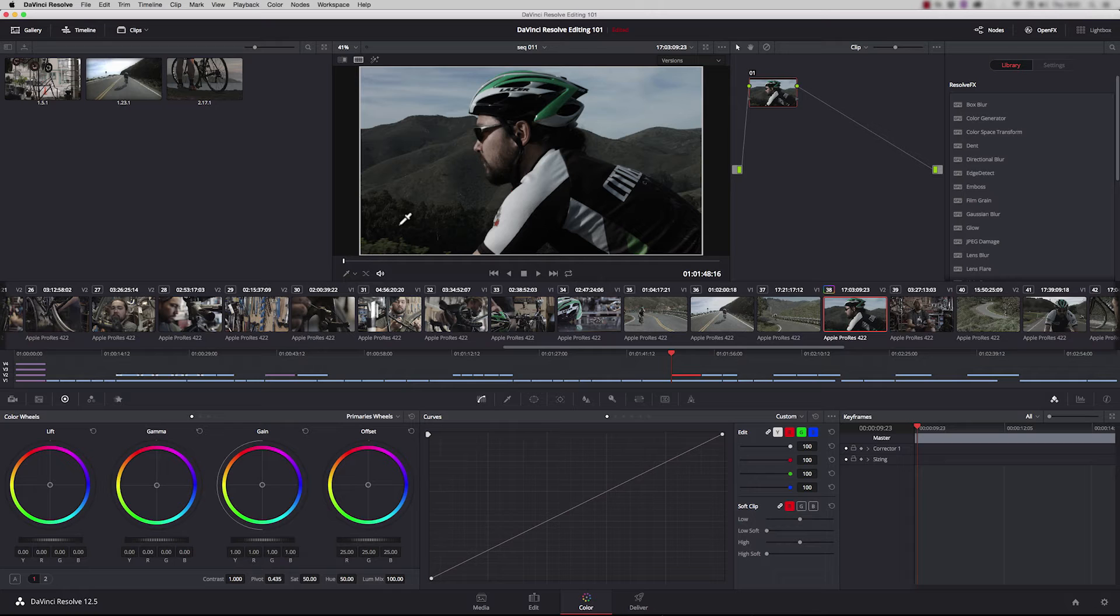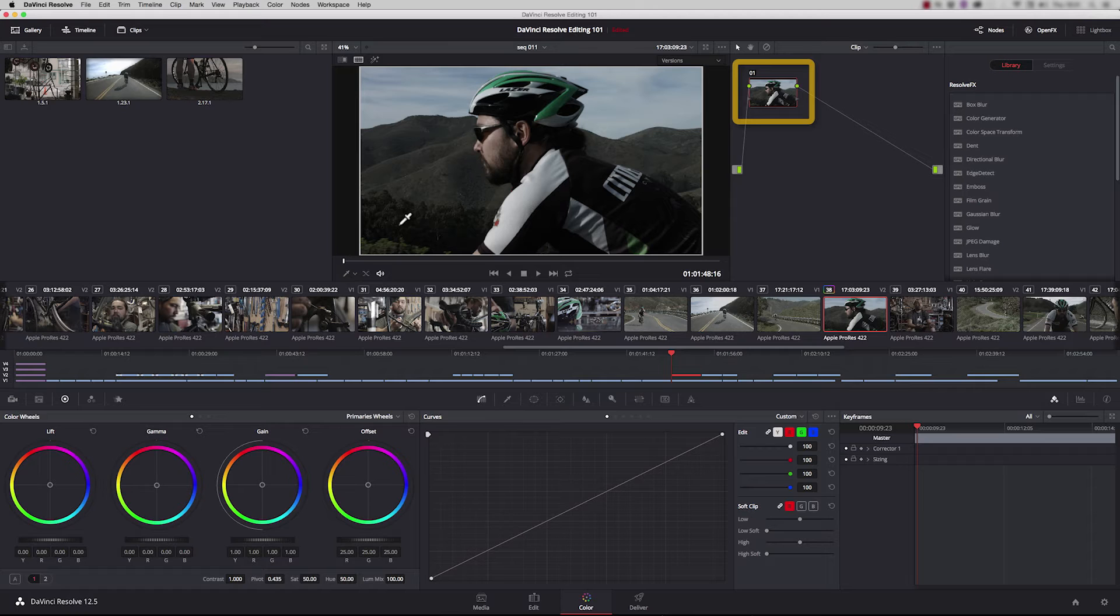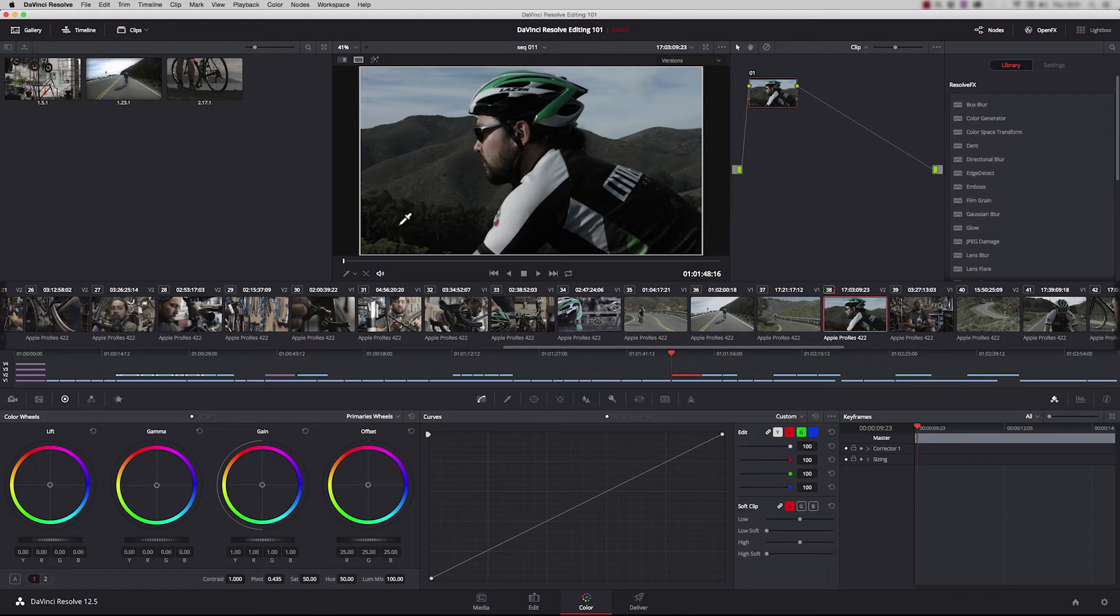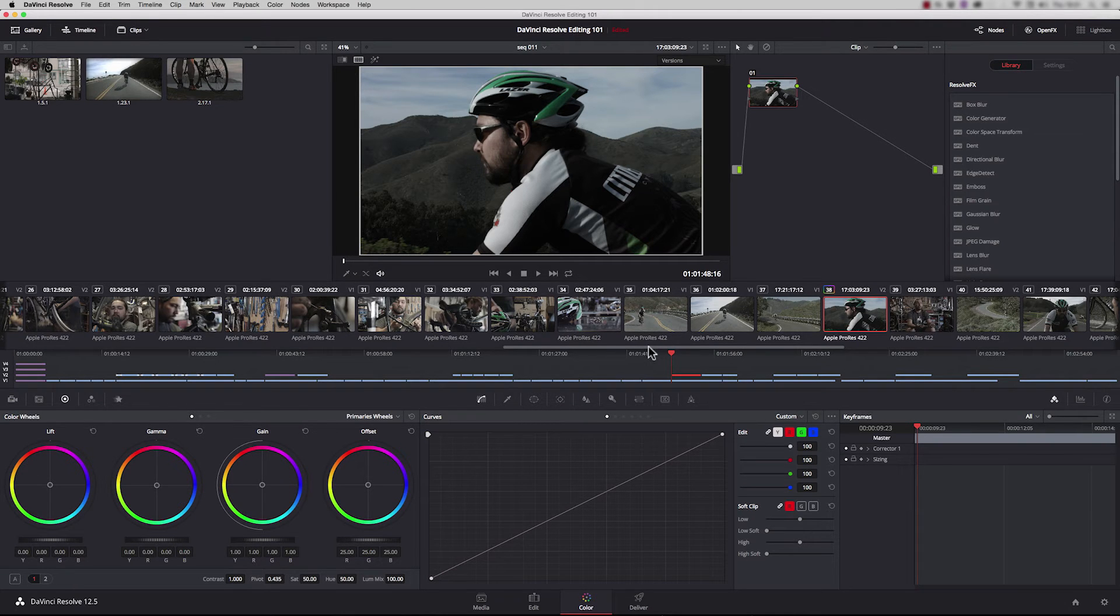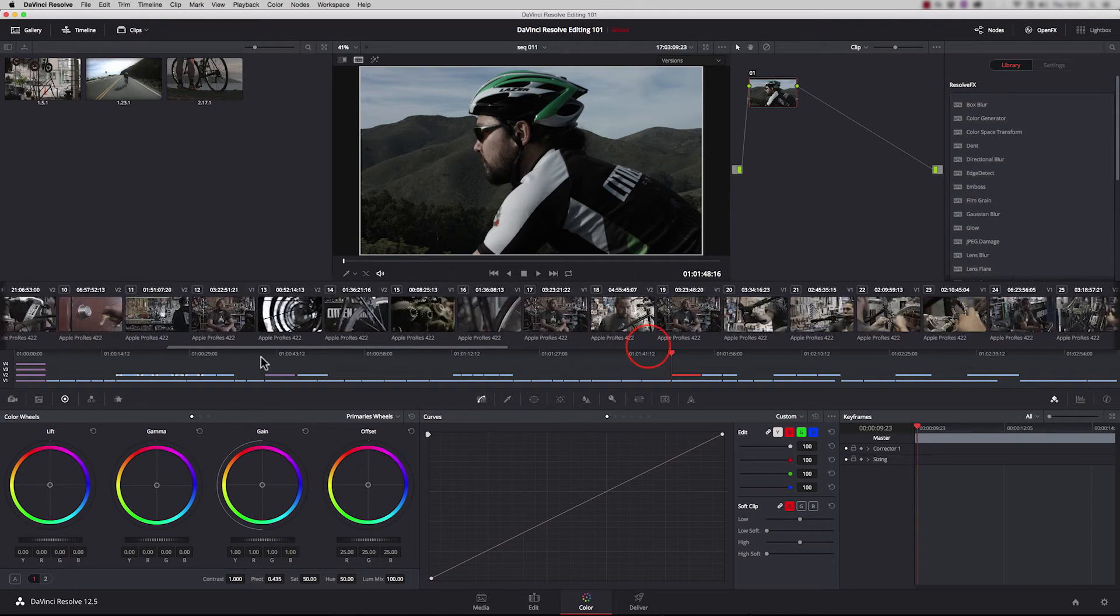Let's take a look at nodes. Each clip contains one serial node by default. You can have as many nodes as you like on a clip. Think of each node as a kind of layer. You'd apply a grade or filter to the first node, then when you're happy, apply a second node and make further adjustments. You can build up as many nodes as you like to get the look you require.